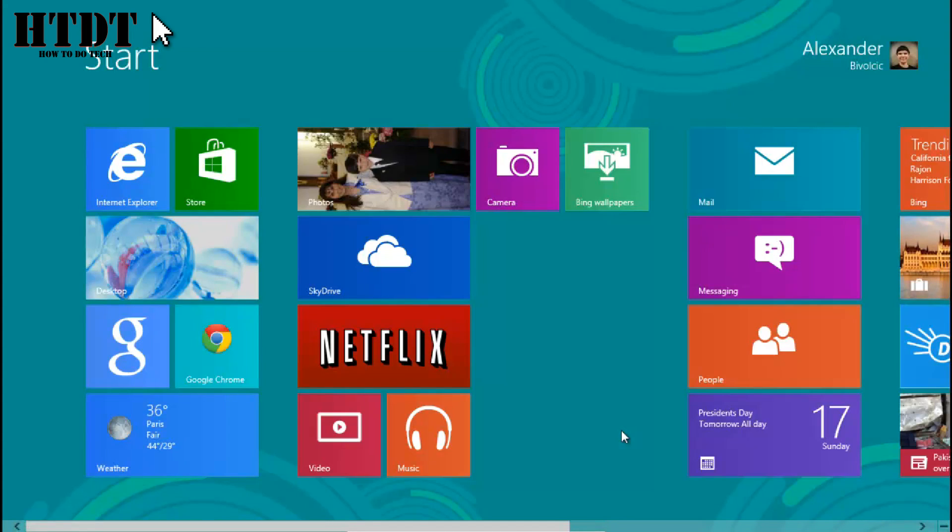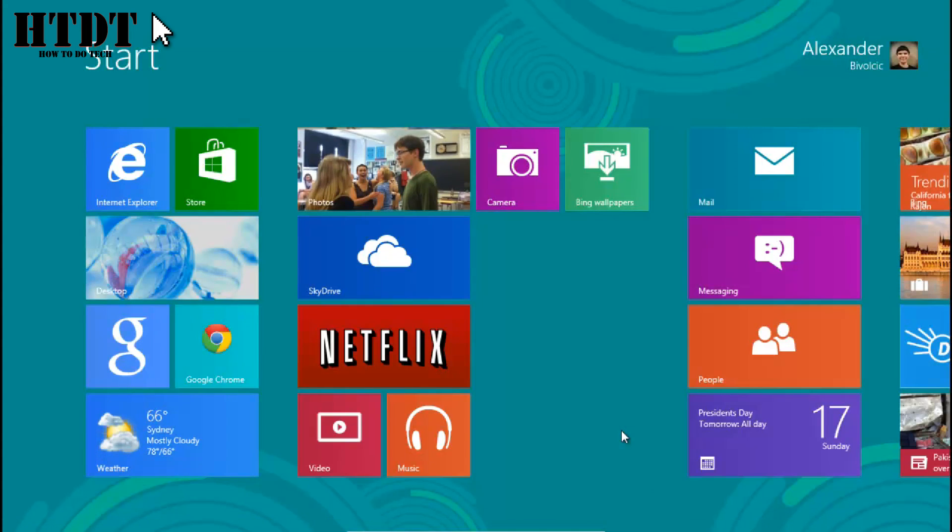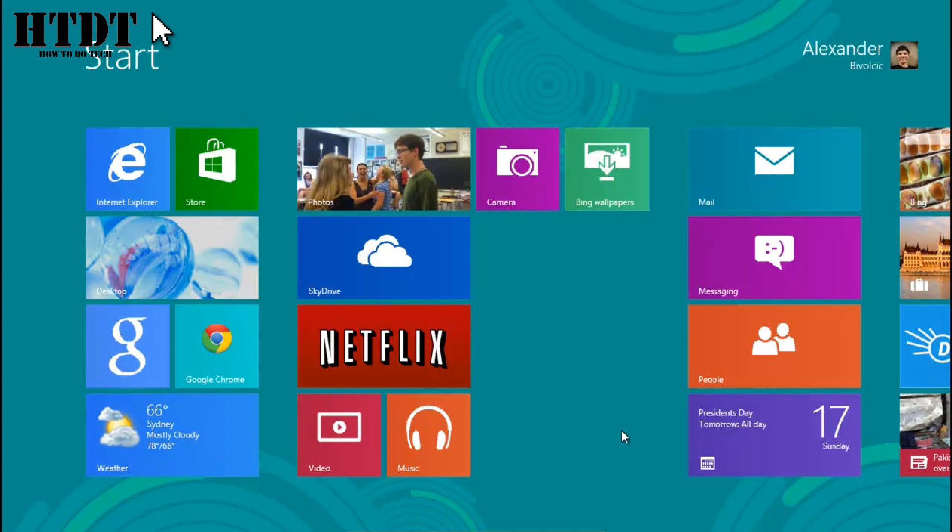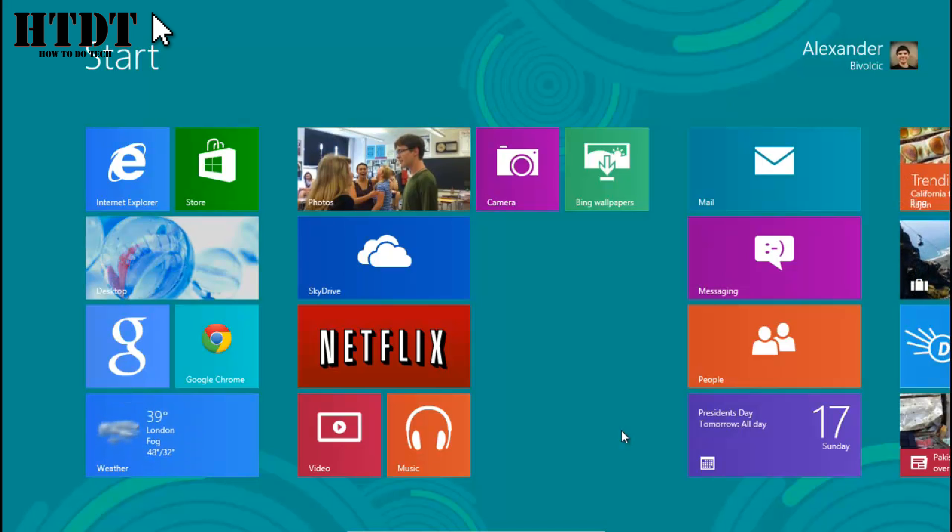Hello everyone, this is Alex Bivolczyk from HowToDoTech.com and today I'm going to show you a quick tutorial on how to look at the PC info for your computer on Windows 8.